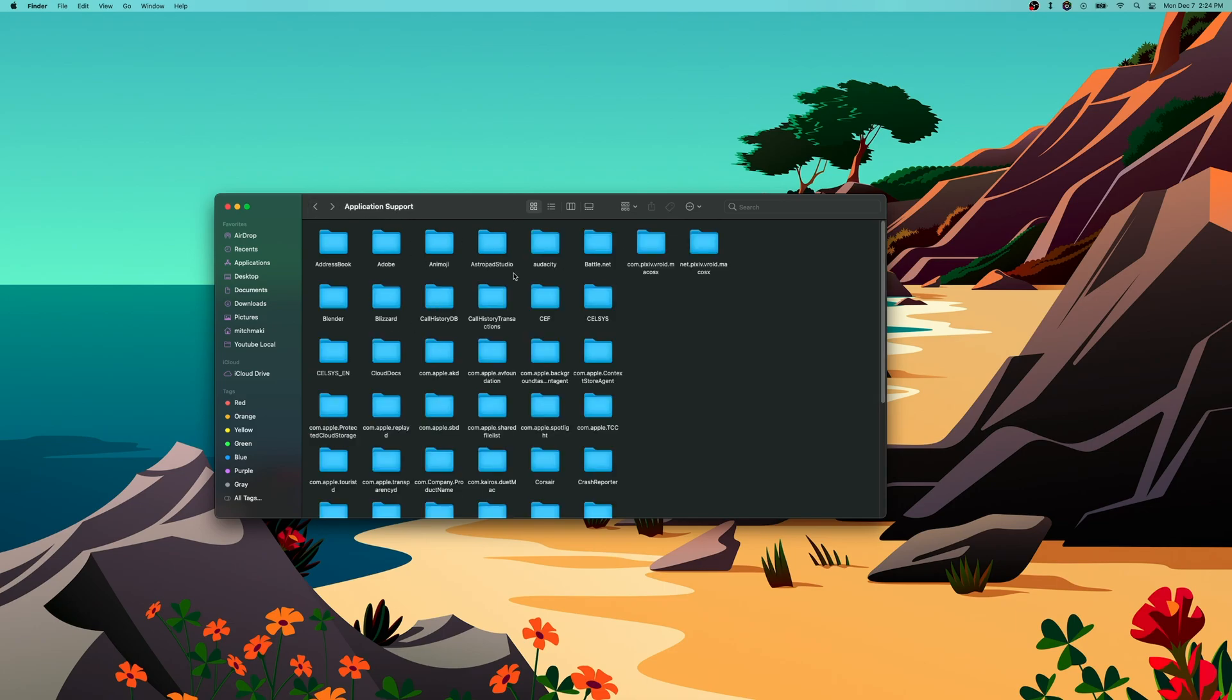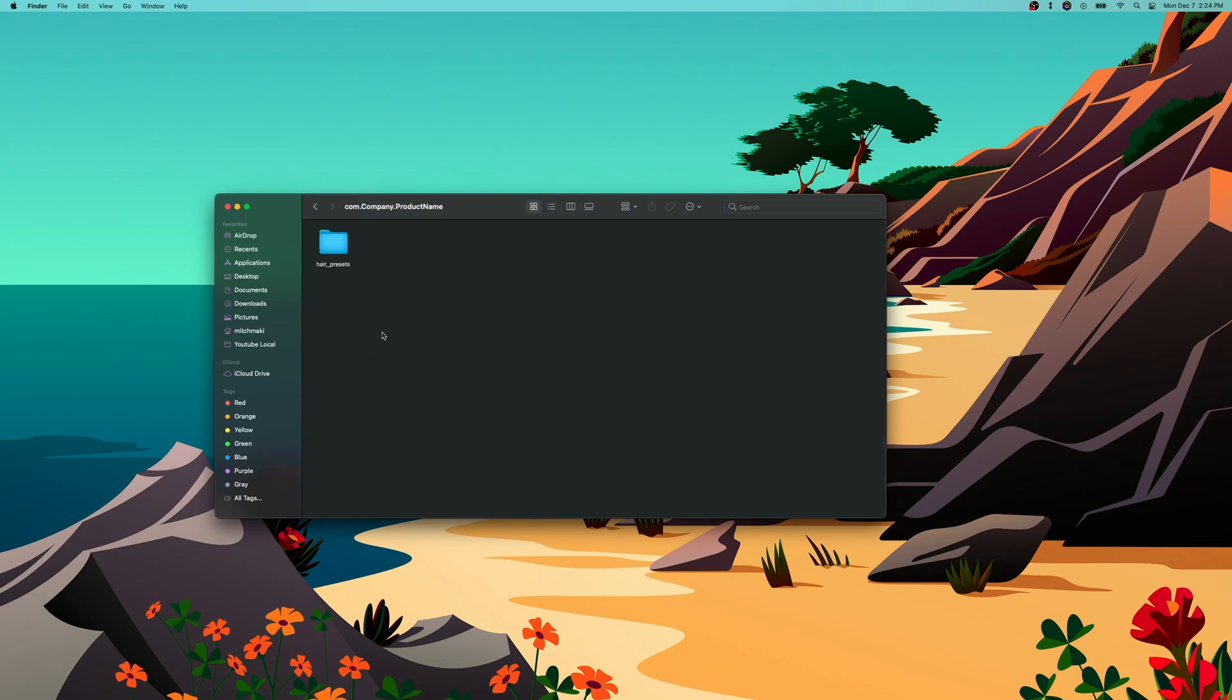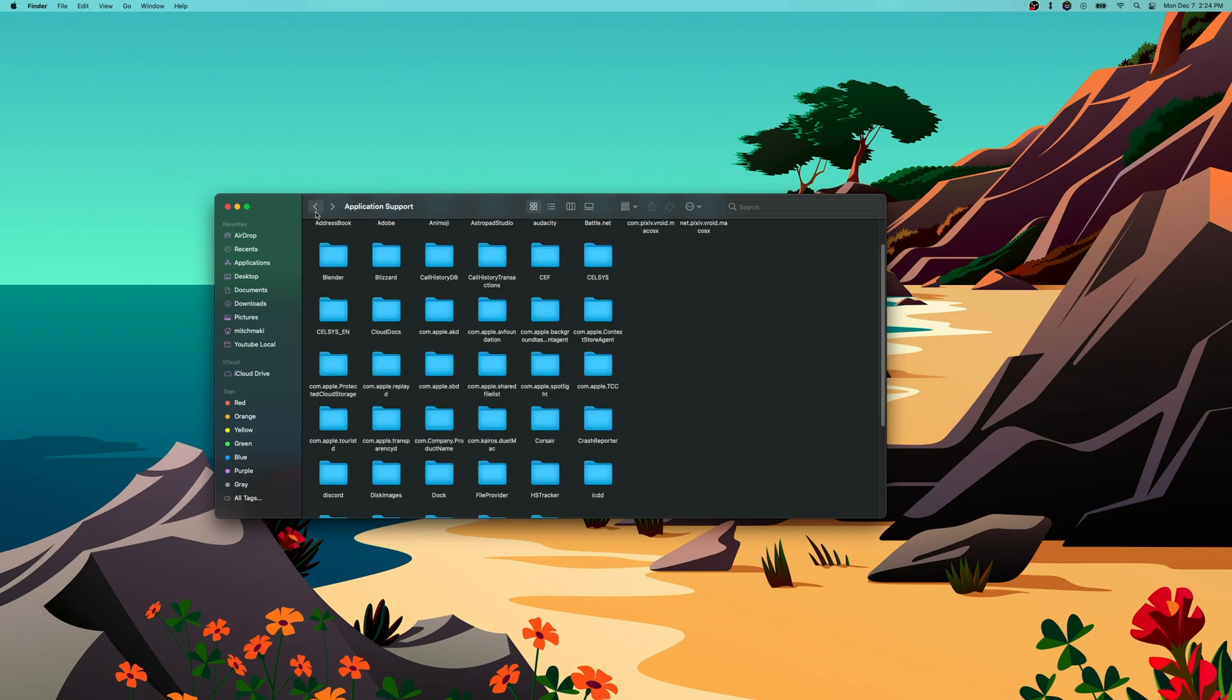It's actually in this folder: com.company.productname. That's the default program name for Unity, so they kind of messed up on that one I think. That's where our hair preset folder is, so we just go to com.company.productname.